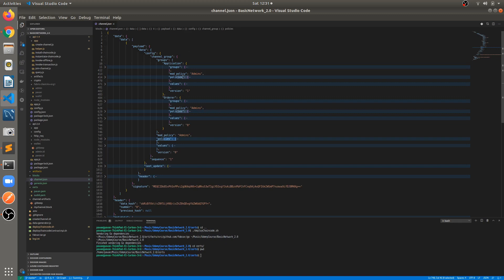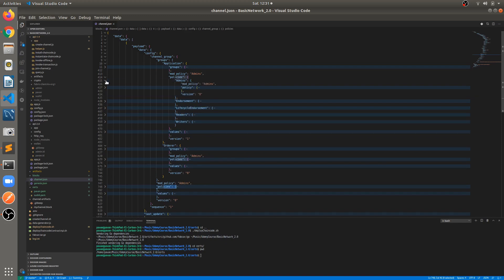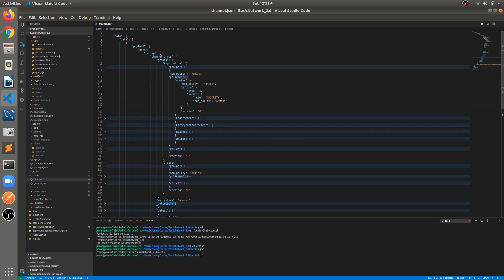These policies are applicable at the application level for all organizations. We can see: admin, endorsement, lifecycle endorsement, reader, and writer — these are the different policies defined. The admin policy here has type 3, which is the implicit meta policy, with the rule being majority of admins.